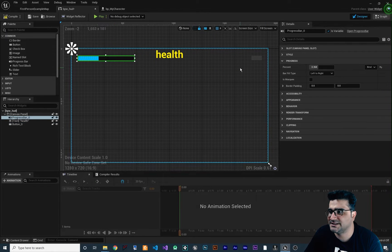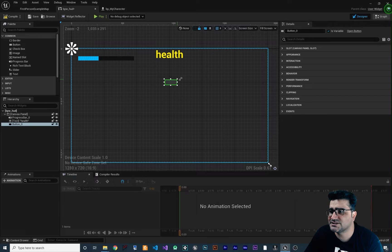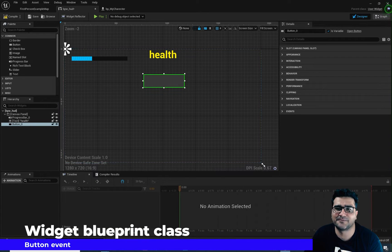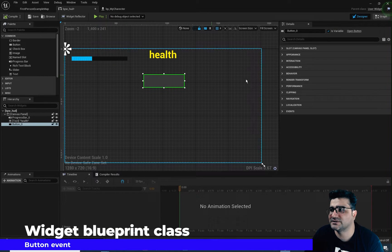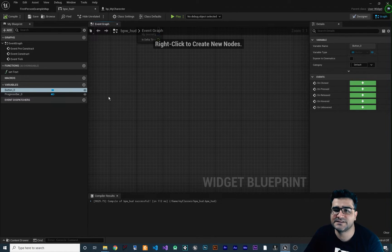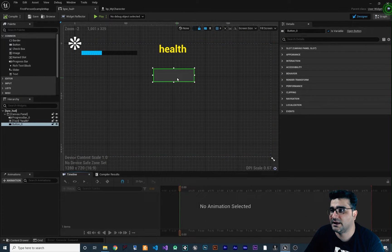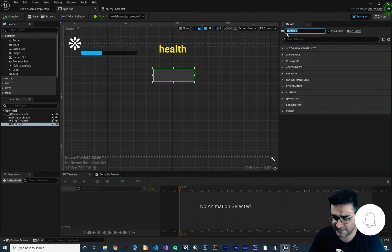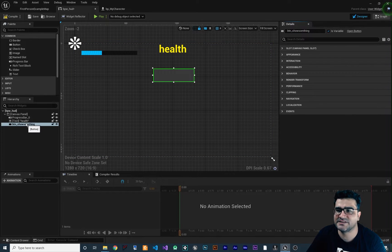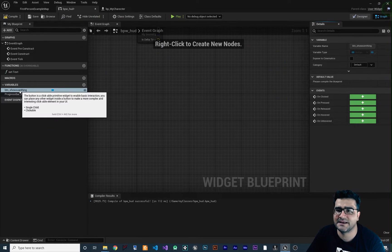For example, this button — let's put it here and make its size bigger. We want whenever somebody clicks on this button to print something to our screen. So we can go to Graph in the top right corner, and down here you can see you can access Button Zero that we have in our designer panel. You can change the name of it — for example, I want to call it btn_show_something. And you can see the name is changed here and in the graph as well.